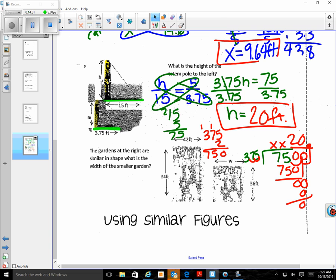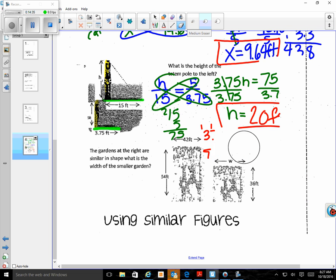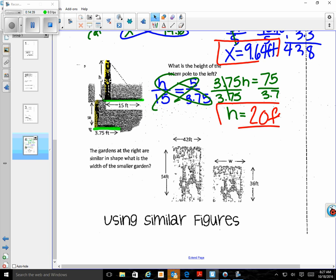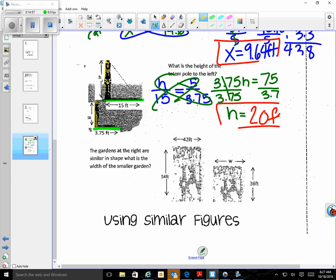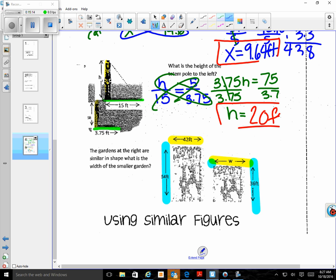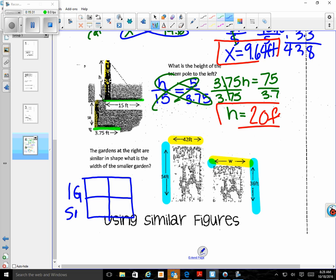Our last example: the gardens at the right are similar in shape — what is the width of the smaller garden? I'll highlight first. I have my width (what I'm looking for, w) and then the length. Since they're similar figures, I'm going to set up my proportion. I'll use a box format and label it: large garden and small garden across the top, then length and width down the side.